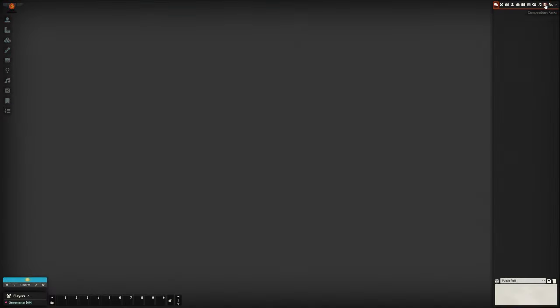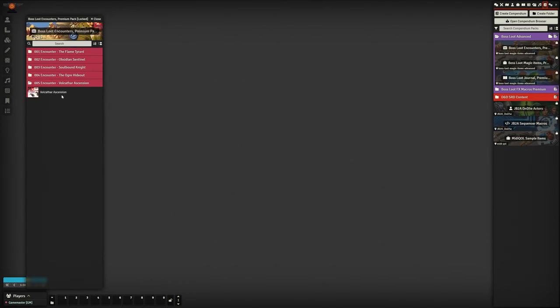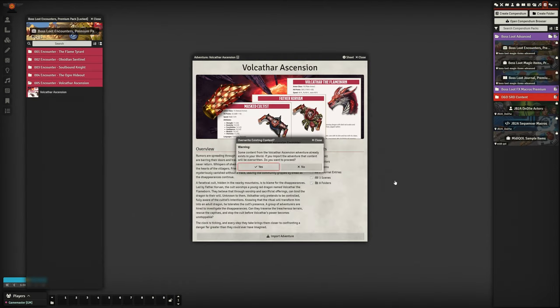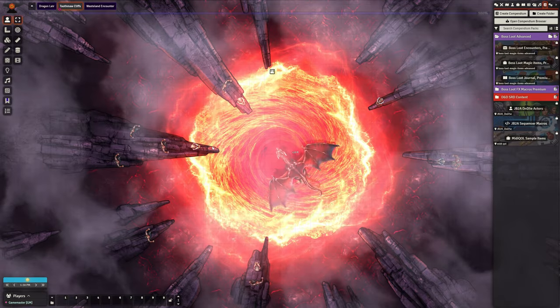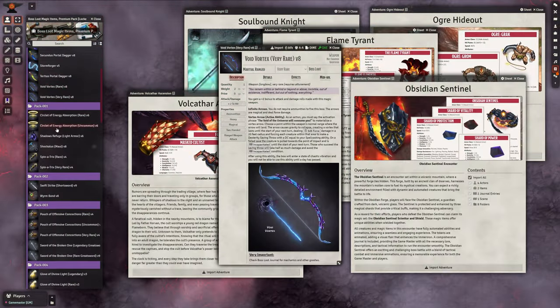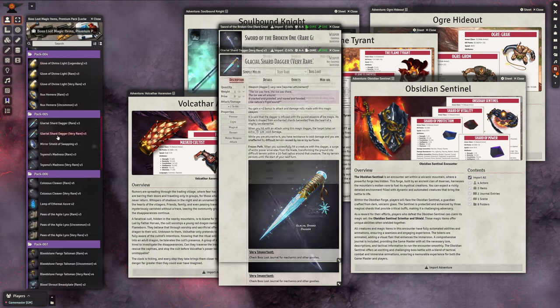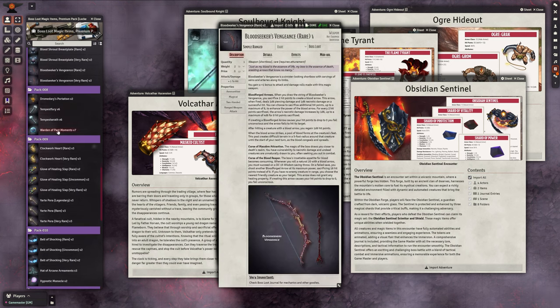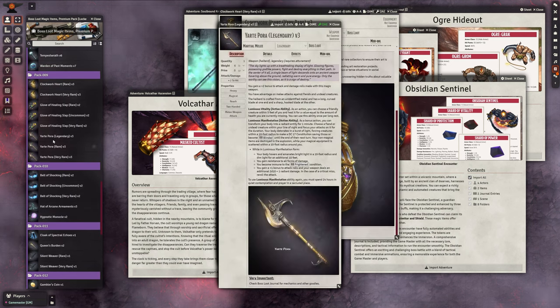To import the adventure, navigate to the Boss Loot Compendium folder, open the Encounter Compendium, and click Import Adventure. You can download the module for Foundry Virtual Tabletop, which includes this adventure, all our previously released encounters, and over 50 magic items from our Patreon.